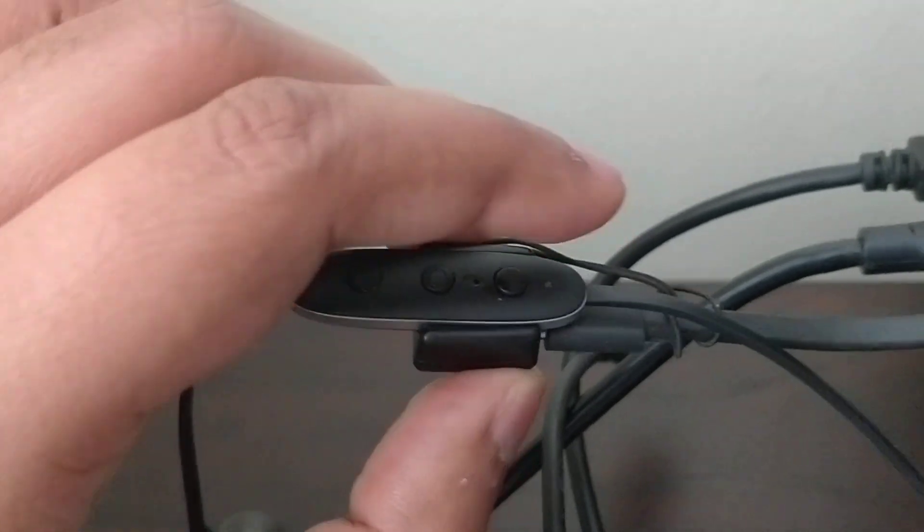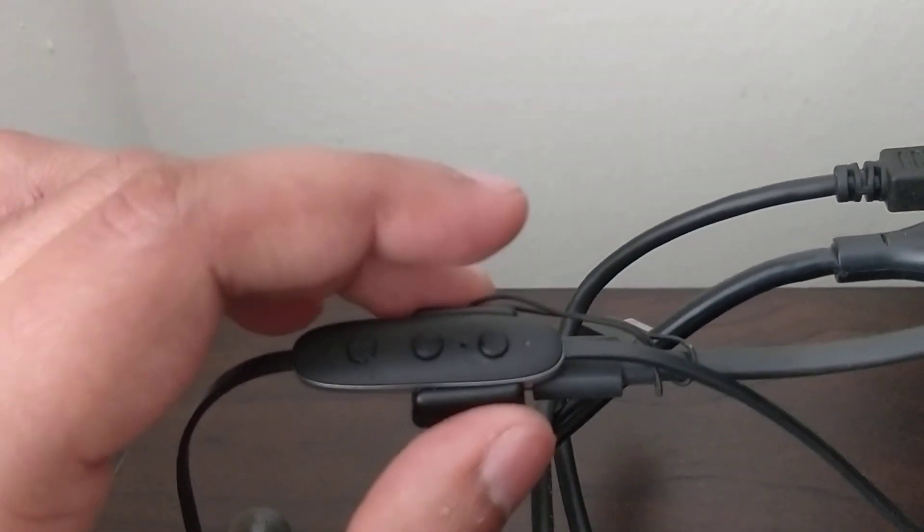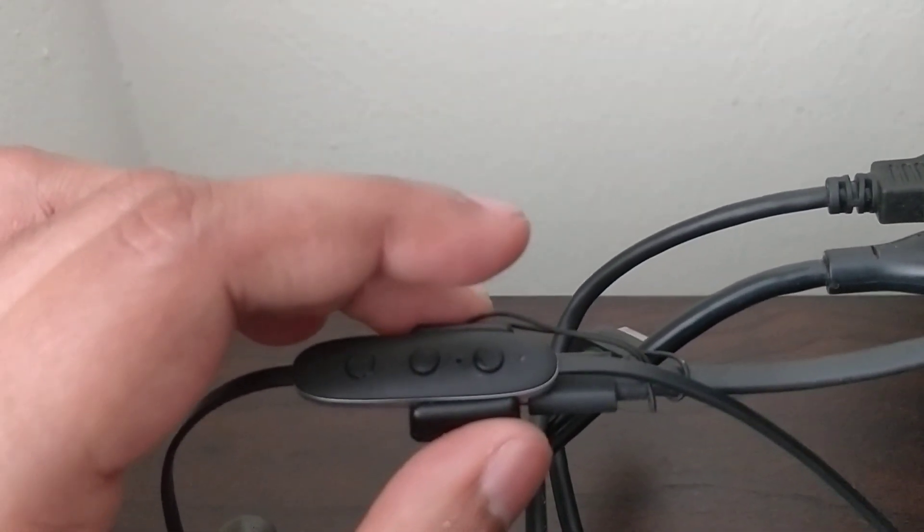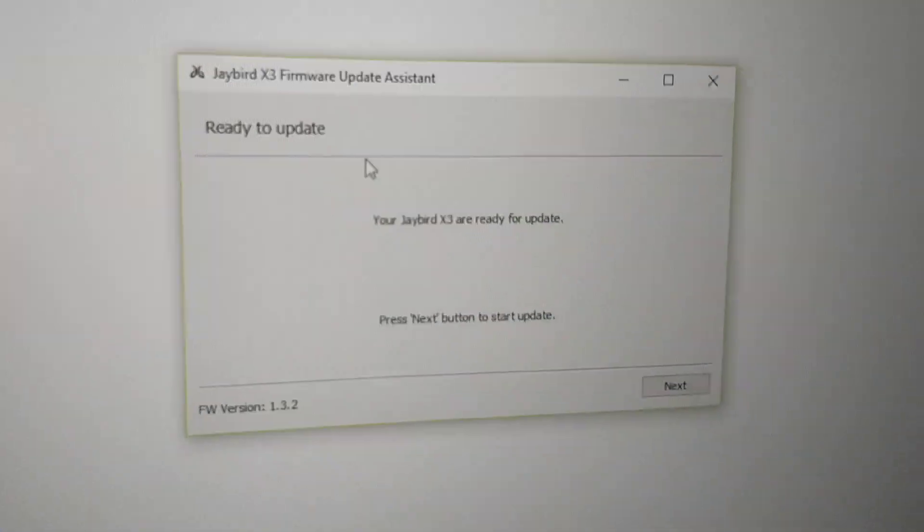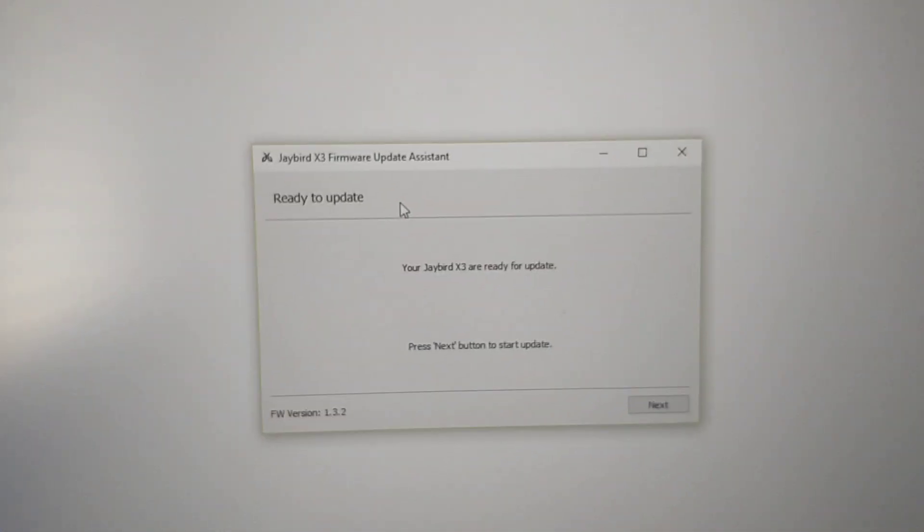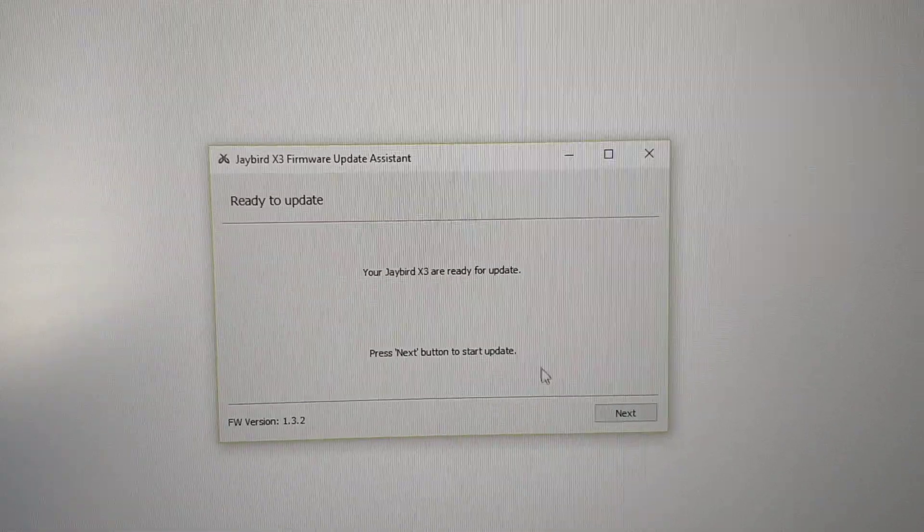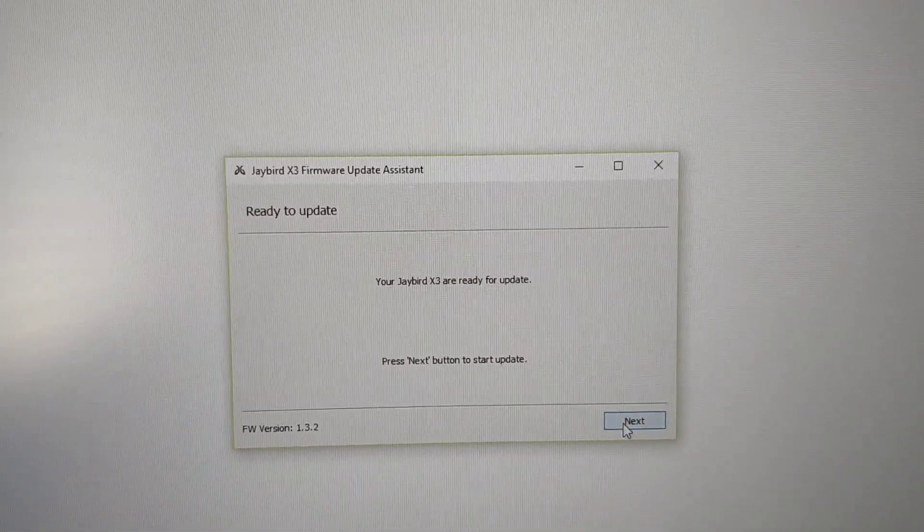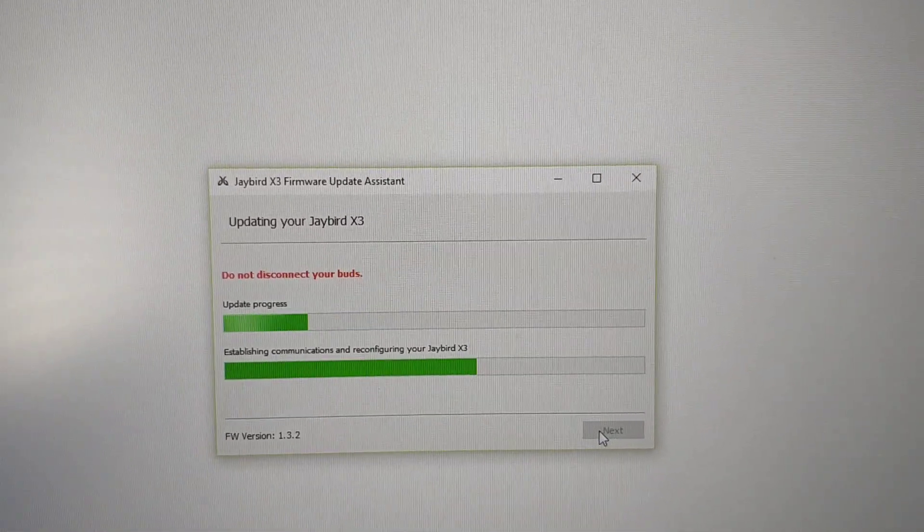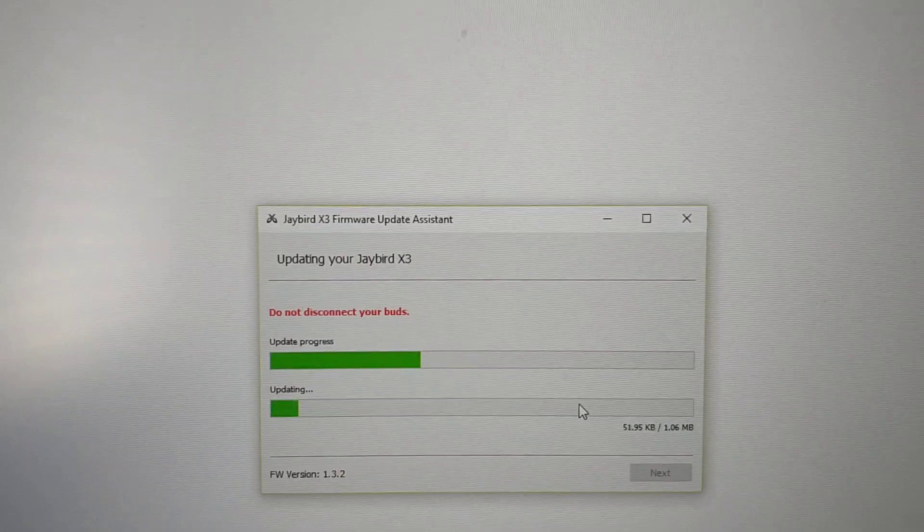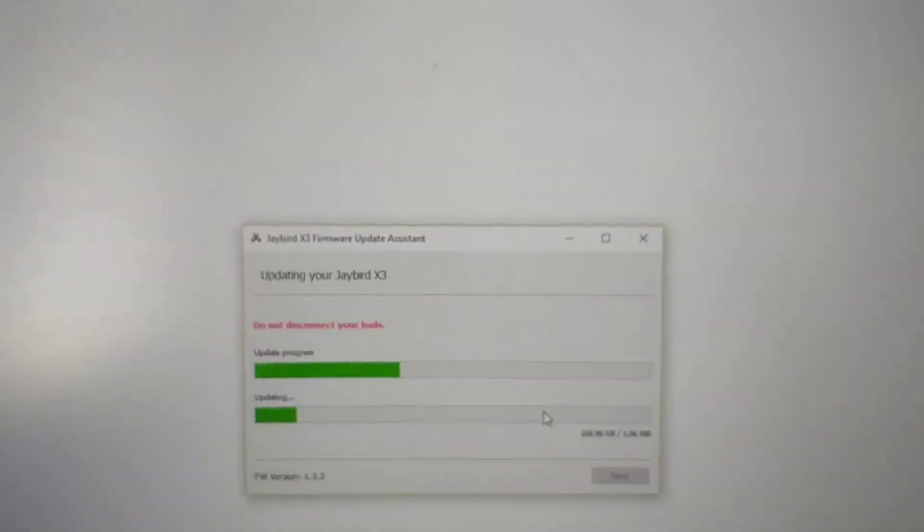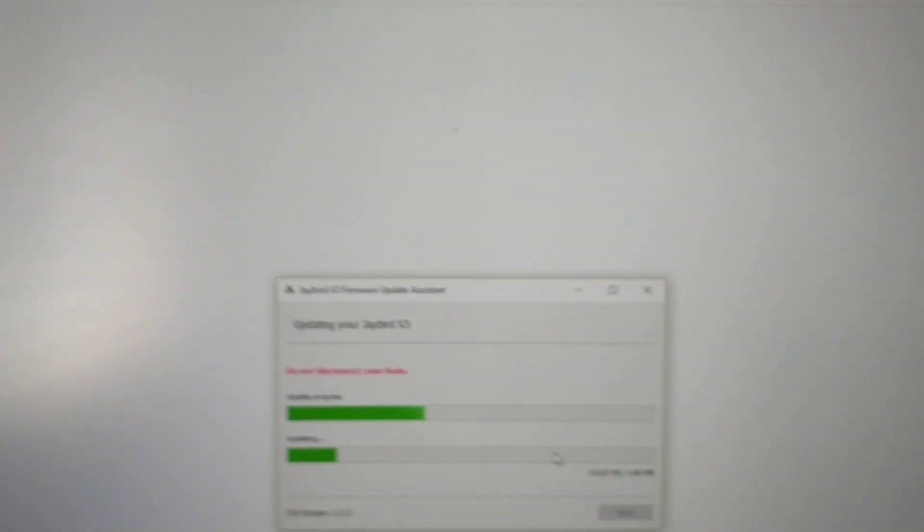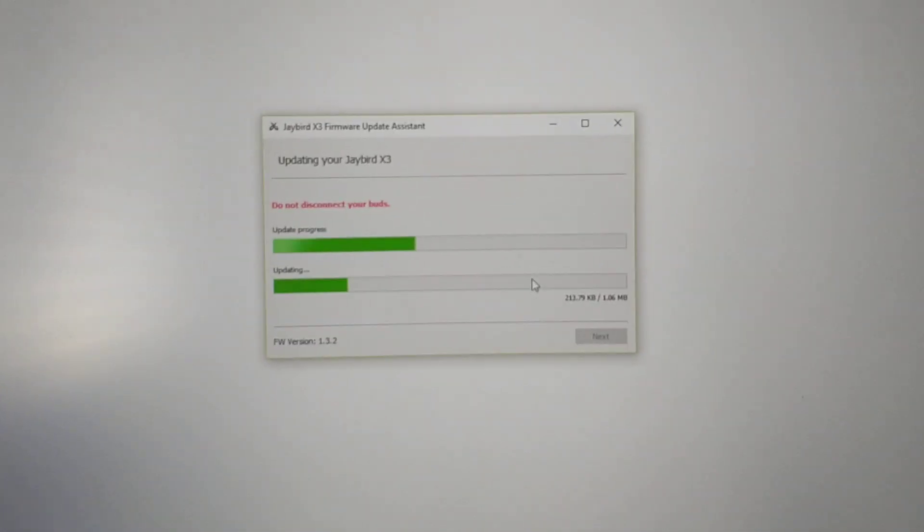Then you should be able to see this window on your computer asking for an update. While it's working, now you should get your Jaybird X3 updated. Thanks everyone.